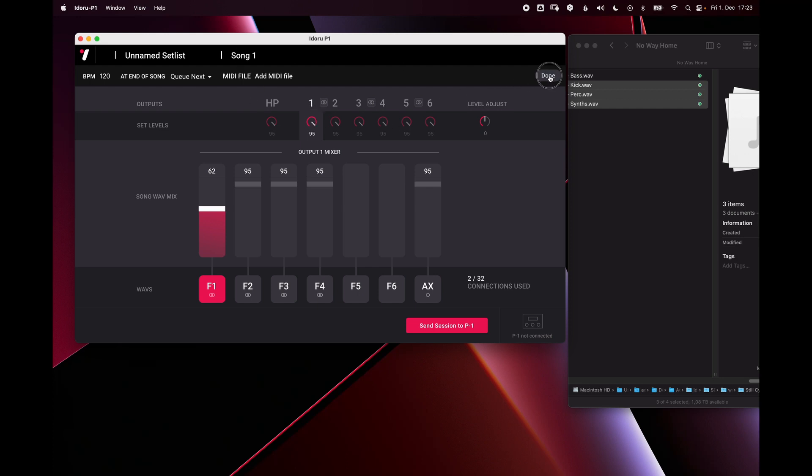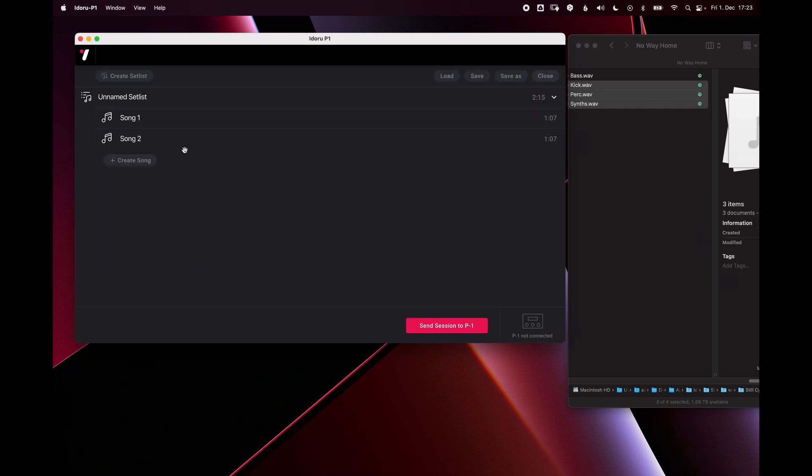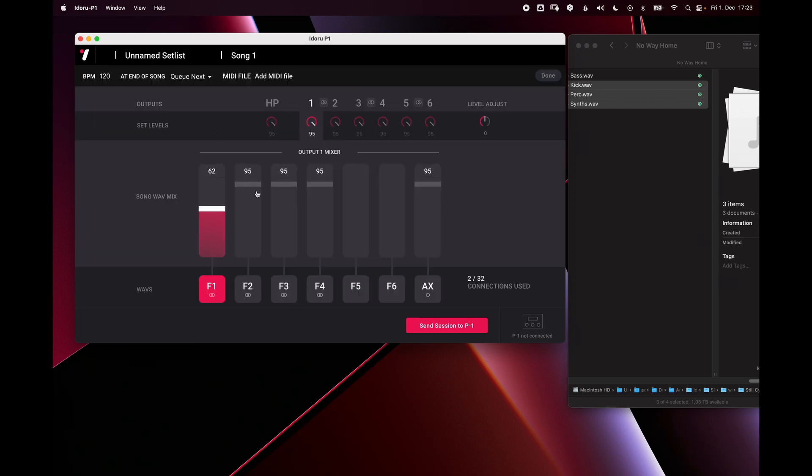If I now go back into my setlist and go to song two, this fader is still untouched, which means the level is completely different between the two songs. That's how you can adjust your mix for each song without affecting other songs.